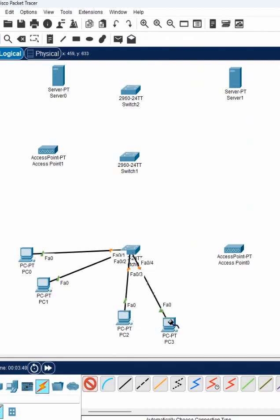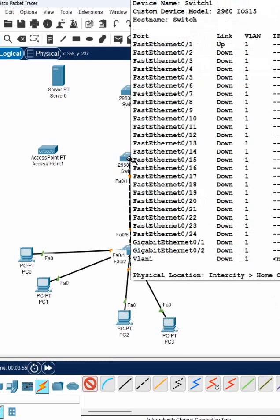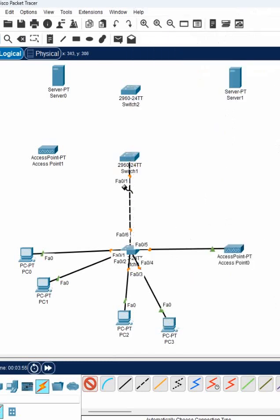We can say this is different department, this is different department, and we need to connect the switch to switch. And also we need to remember whenever we are connecting switch to switch, that port should be trunk by default.